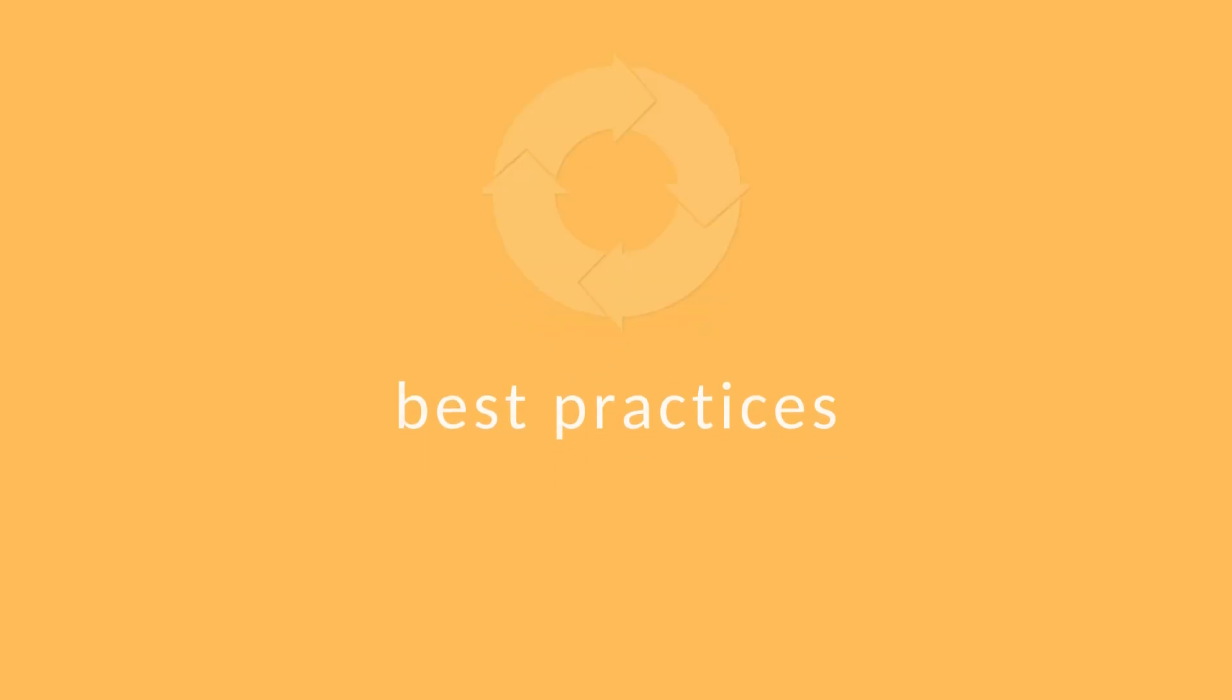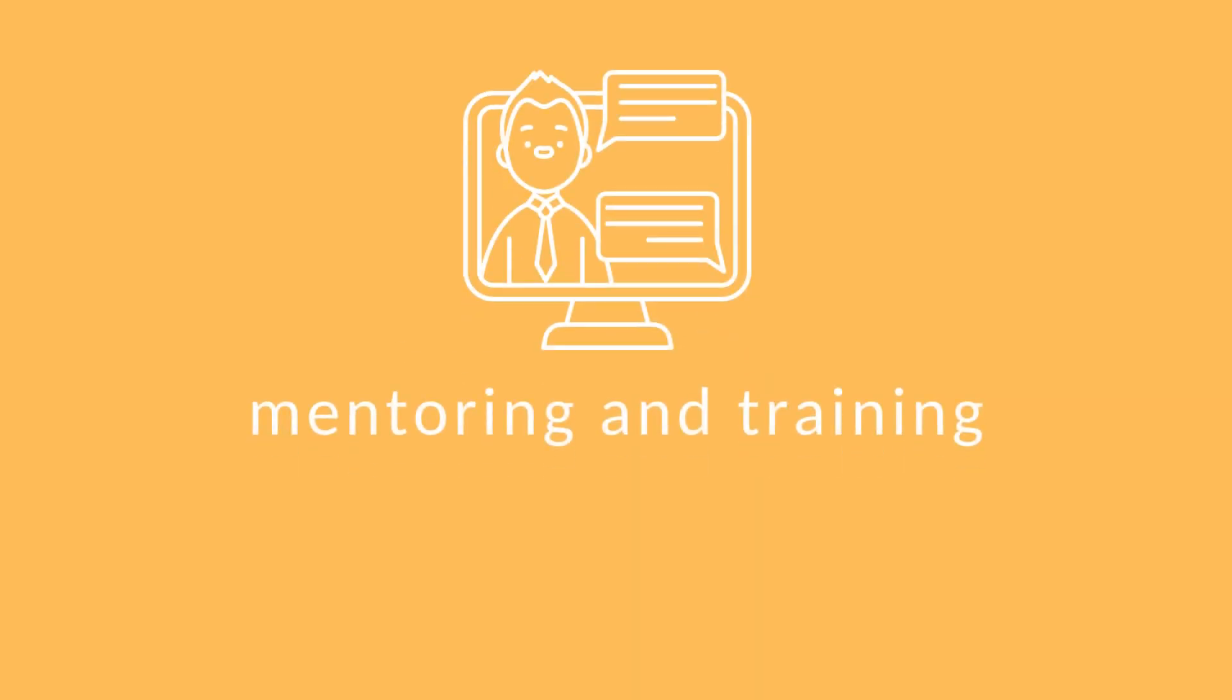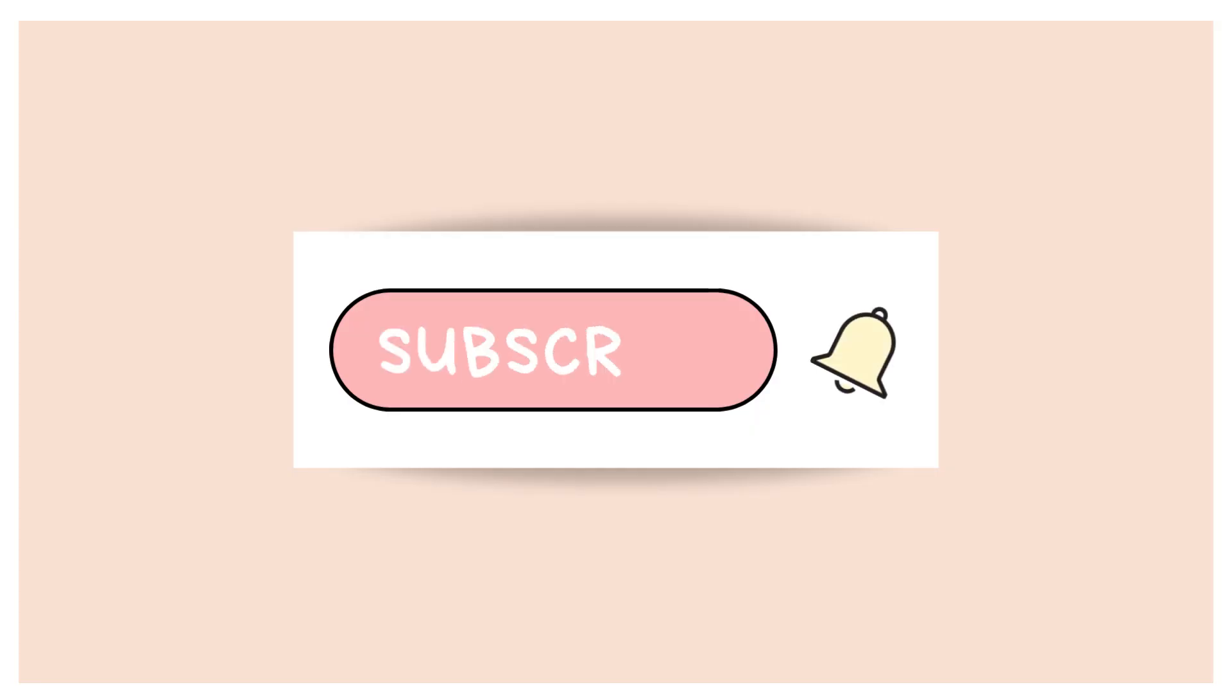Luan looks after best practices, mentoring and training. If you haven't done so already, please subscribe, hit the bell icon and like.